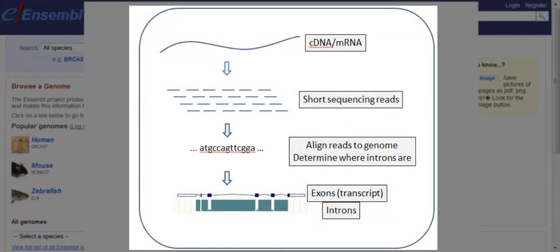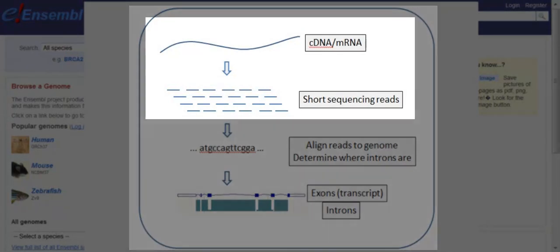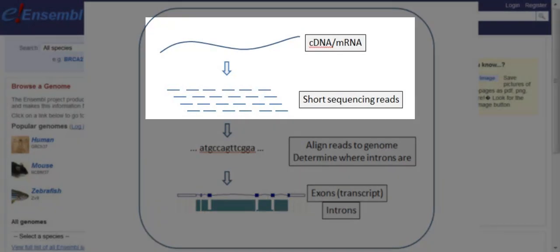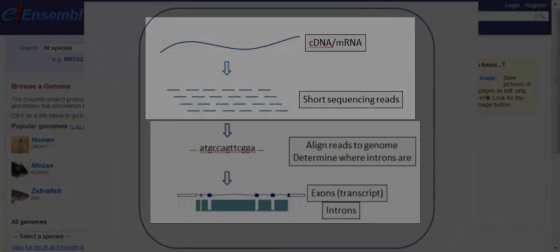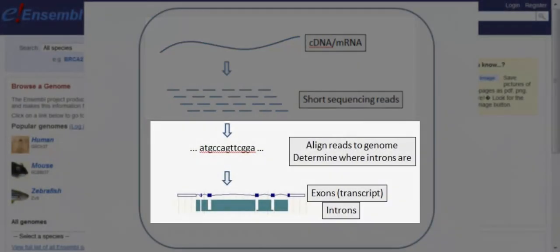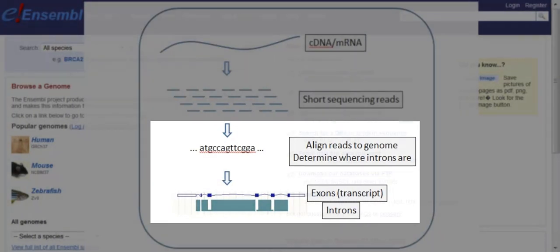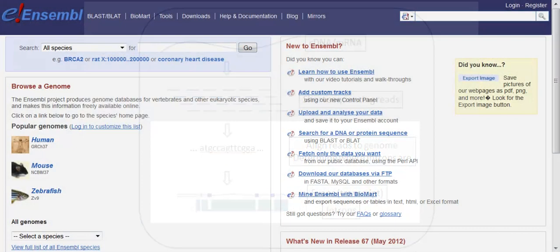RNA-Seq, as you might already know, uses high-throughput sequencing technologies to sequence cDNA. In this way, we can get information about a sample's mRNA contents. RNA-Seq tells us, on a genome-wide level, which exons are expressed in different tissue types, diseases, and conditions.